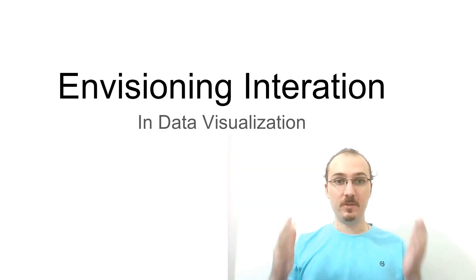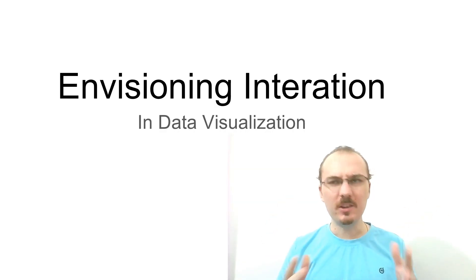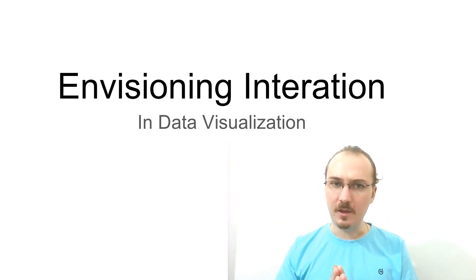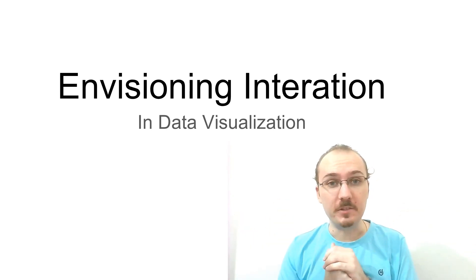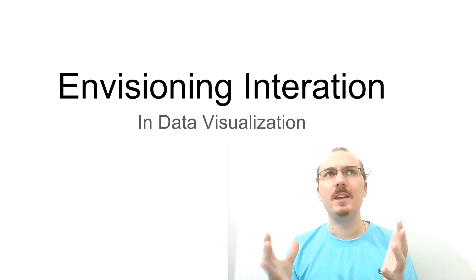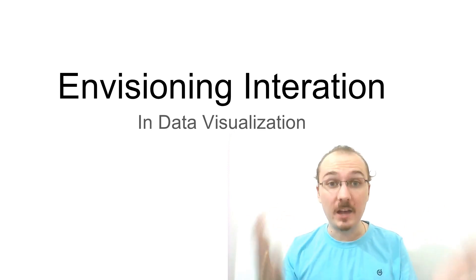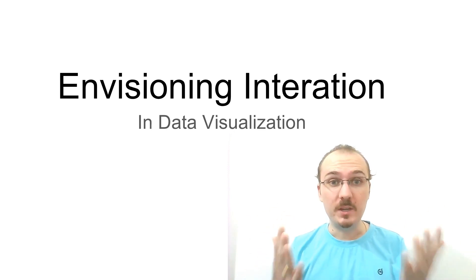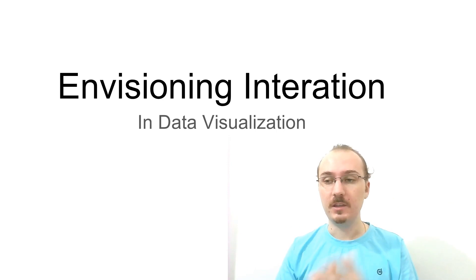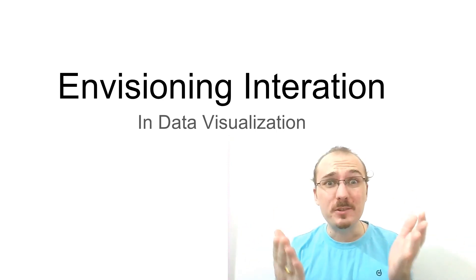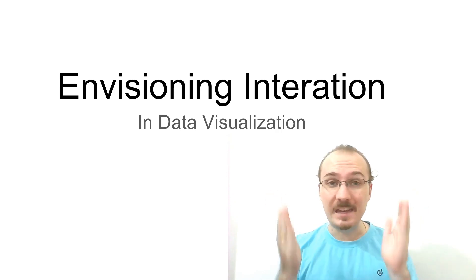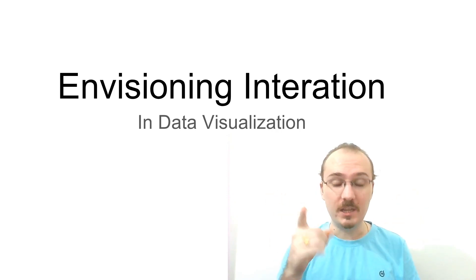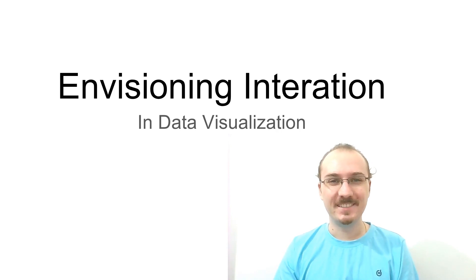So those were some interactive visualizations that I think are good examples of interactive data visualization. And I hope they illustrate some of the things that are possible when you start to add interaction into data visualizations. And I hope these can serve as inspiration for you to design and build your own interactive data visualization project.